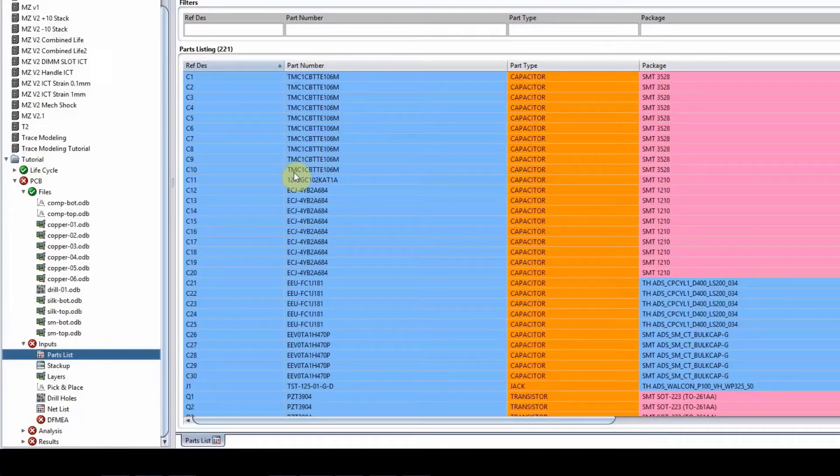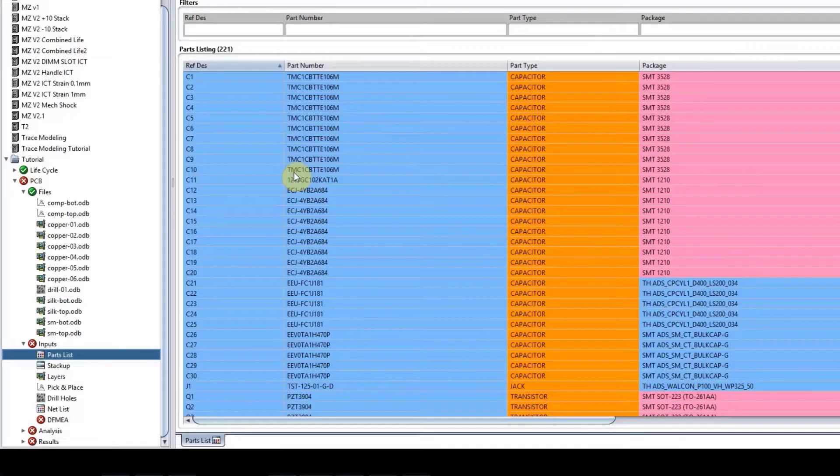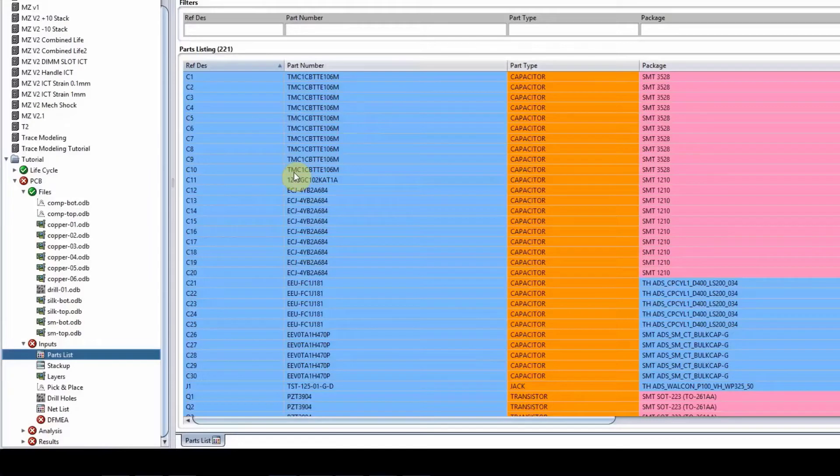What we do is we have librarians that will gather data sheets of different components and input them in our library on a daily basis. So that list is always growing.